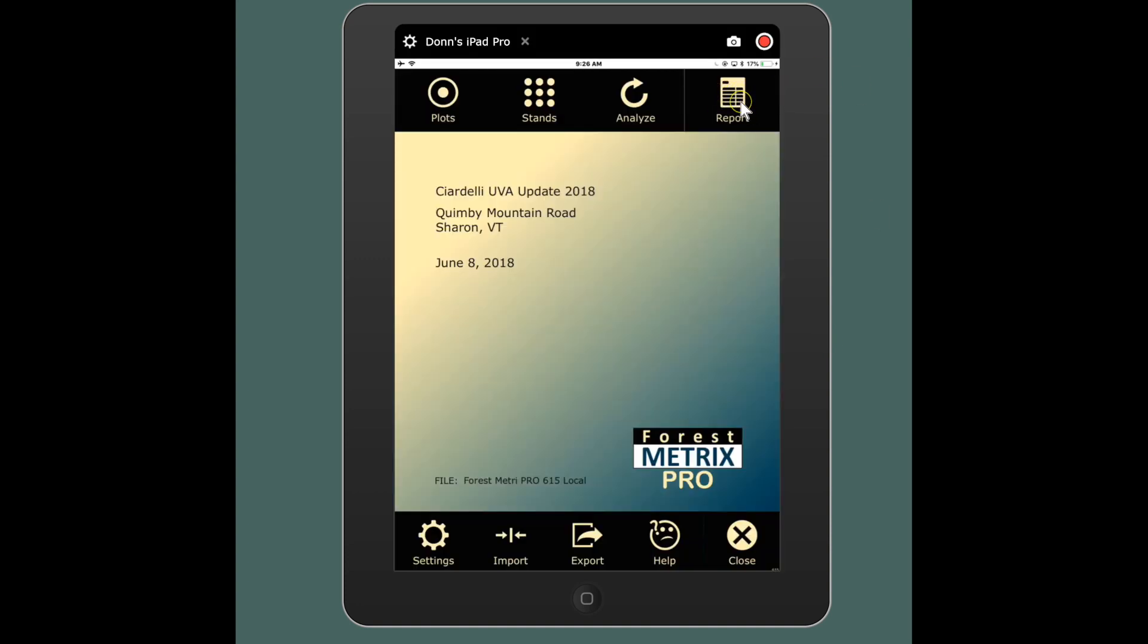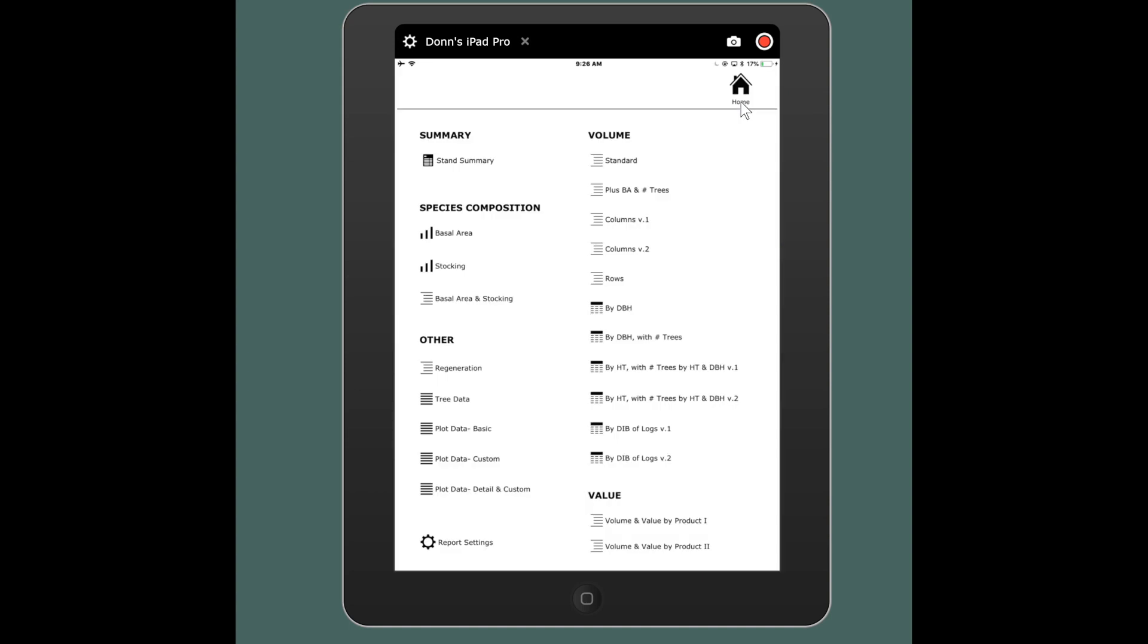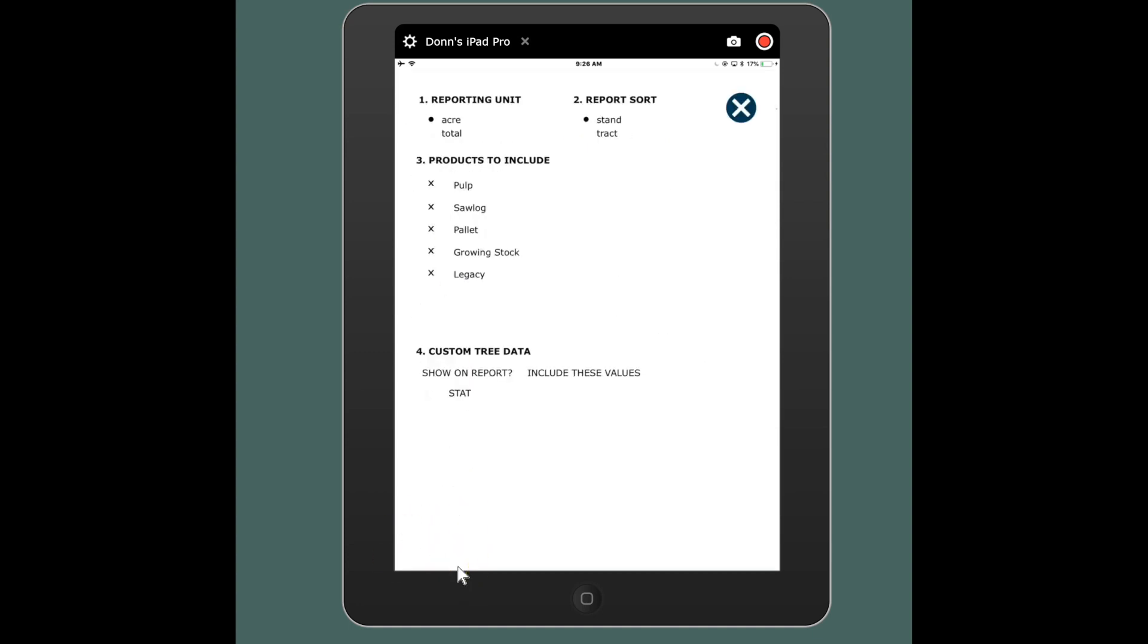And go to my report page. Now I'm seeing a whole bunch of different reports that are available. And the first thing you want to do though is go down to your report settings in the lower left and this is where you have control over all the reports.